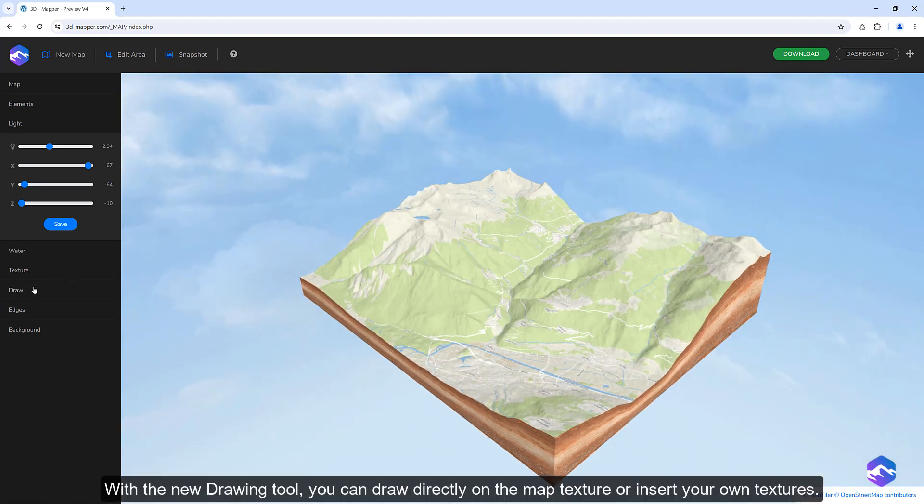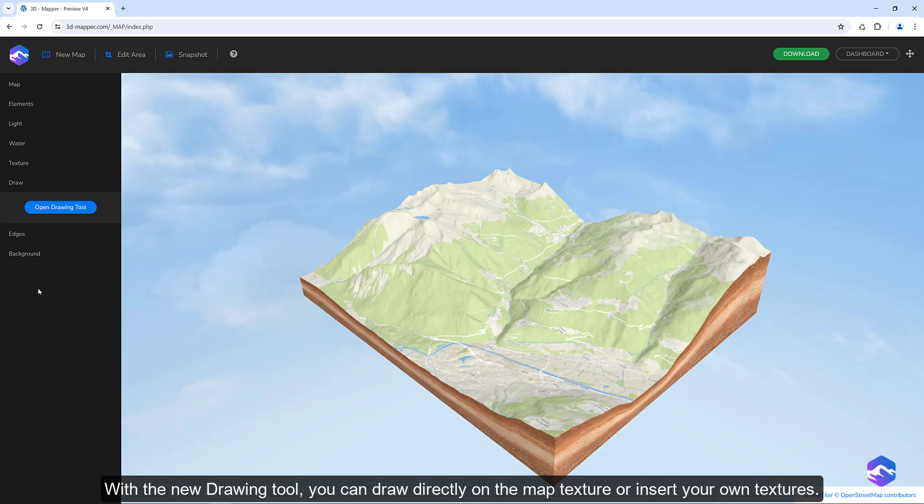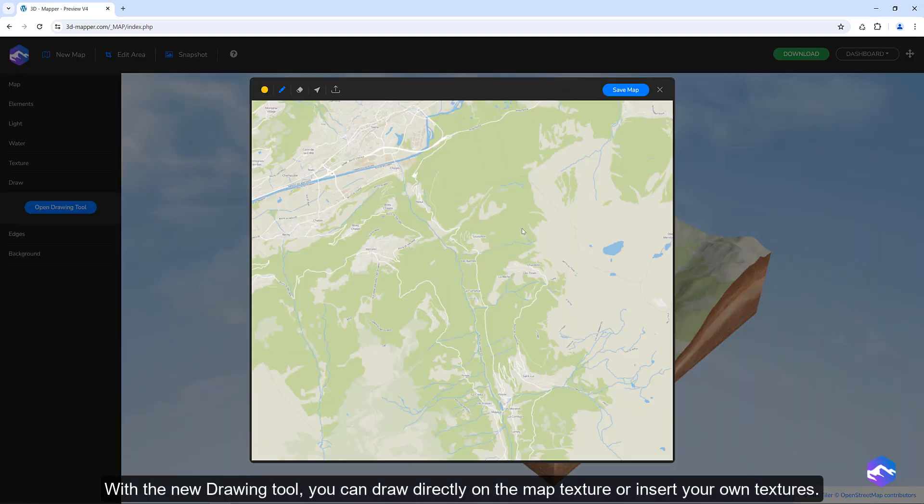With the new drawing tool, you can draw directly on the map texture or insert your own textures.